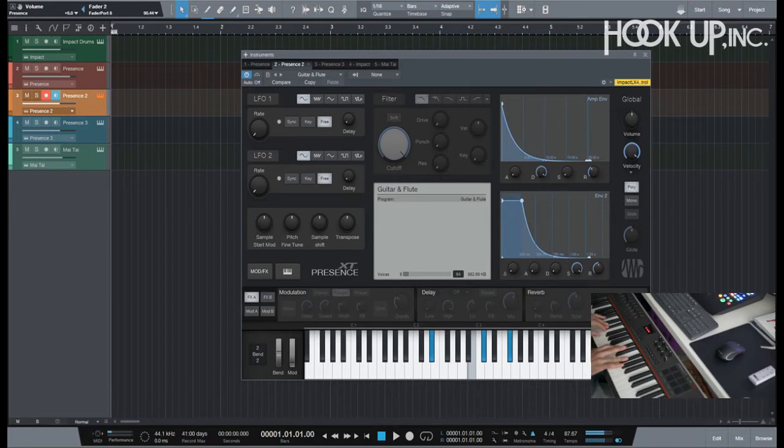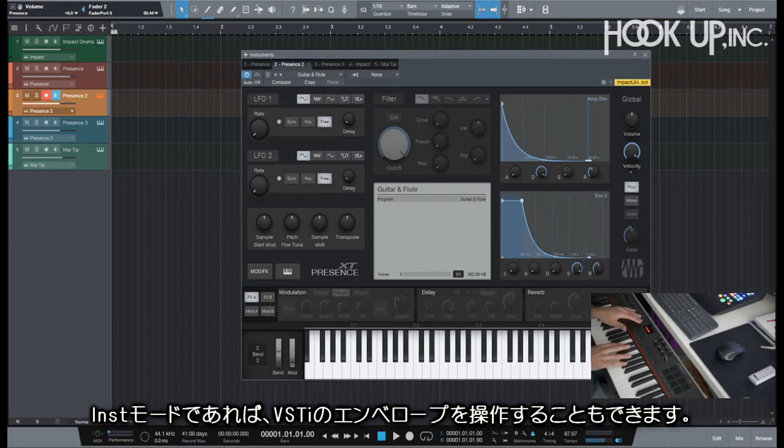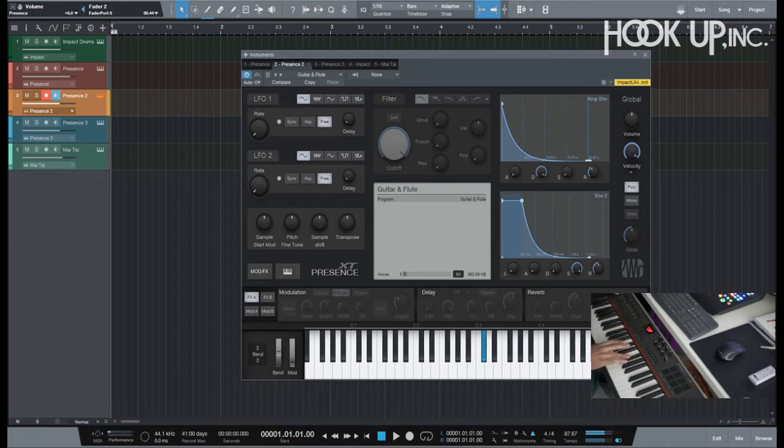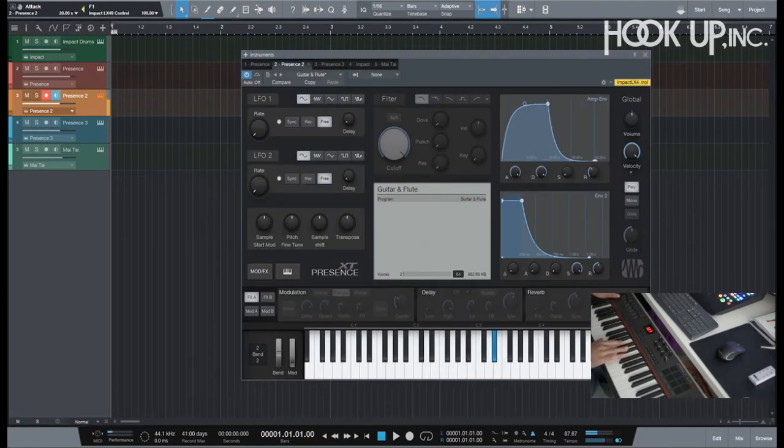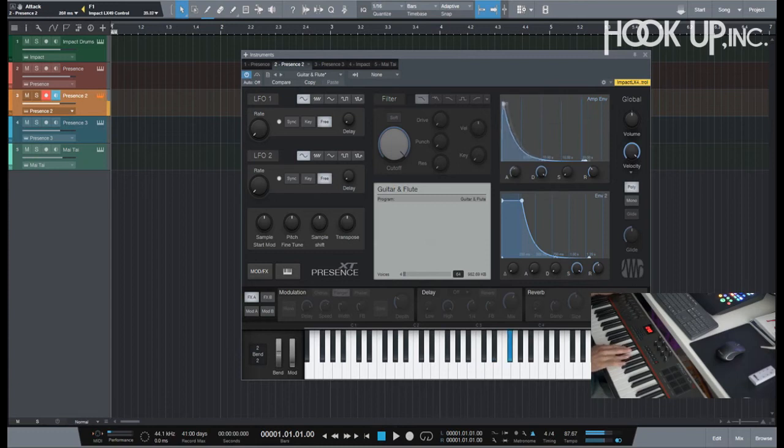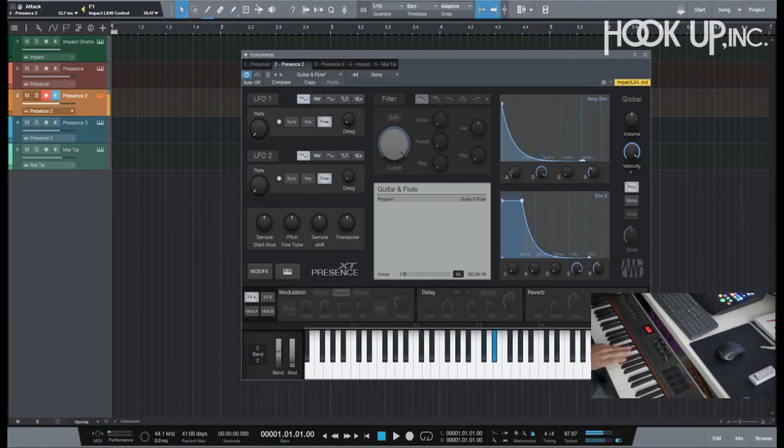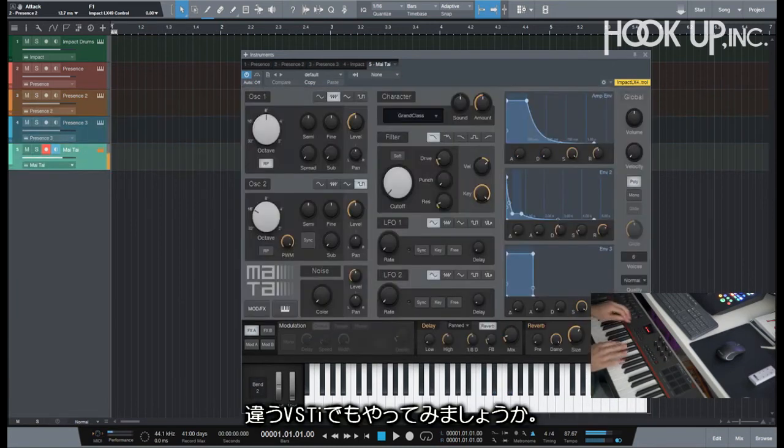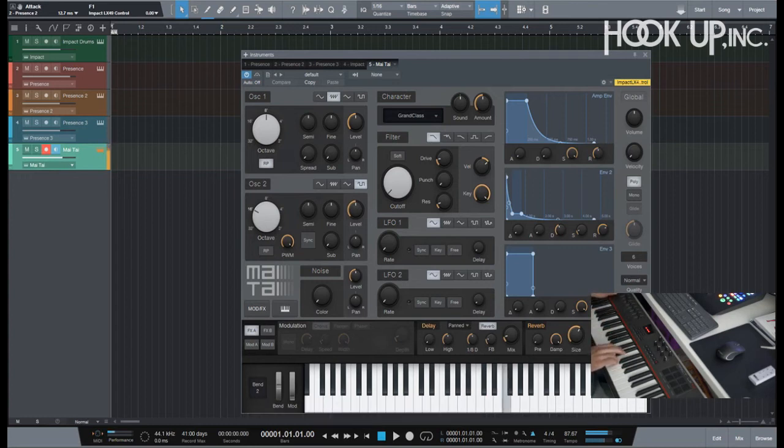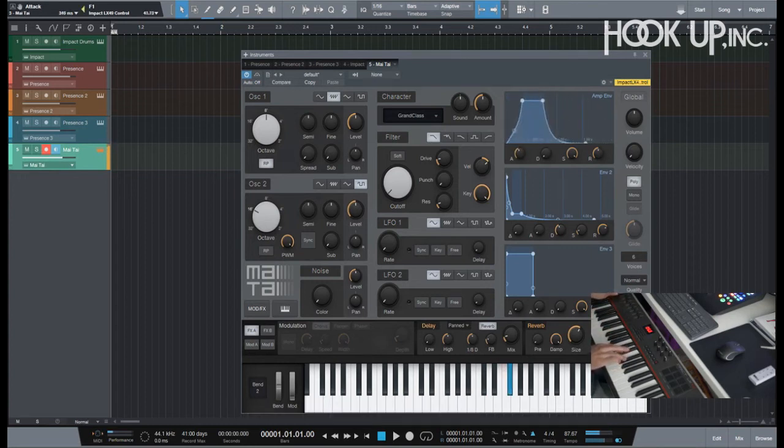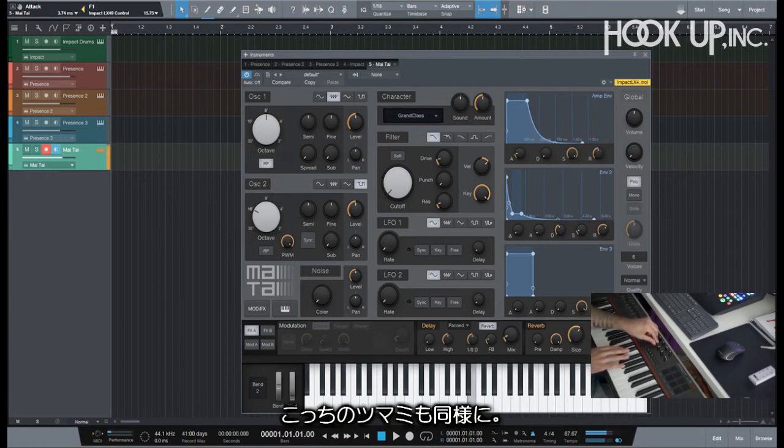But I can also change the envelope of my VST. Let me just make sure that I'm on instrument mode here. If I'm on a different VST, let's try this one... changing the envelope, I can also do some modulation.